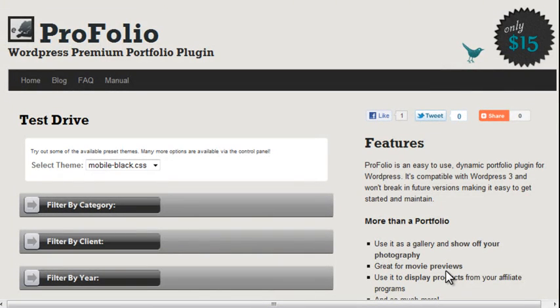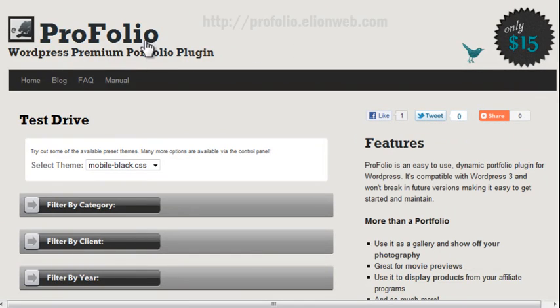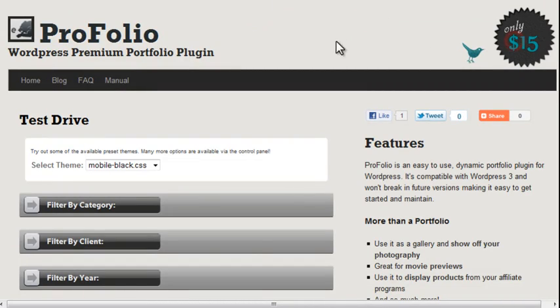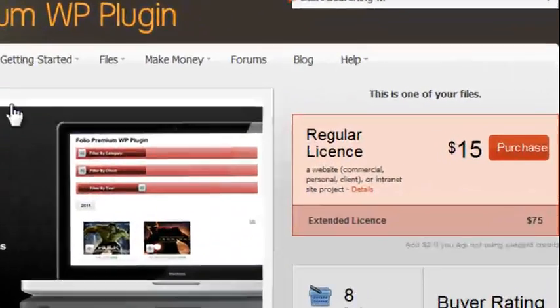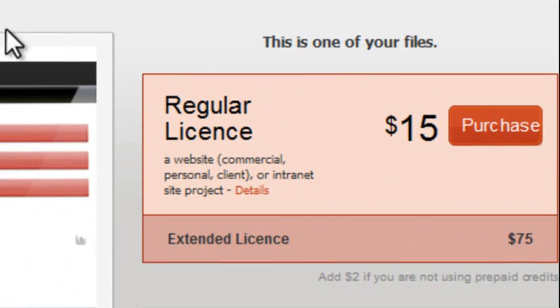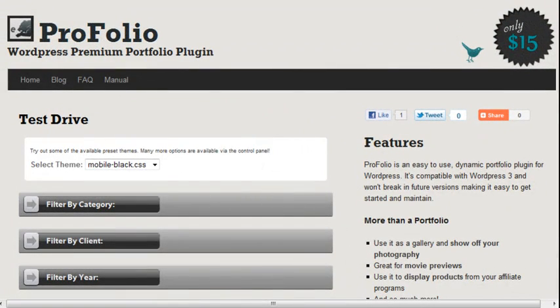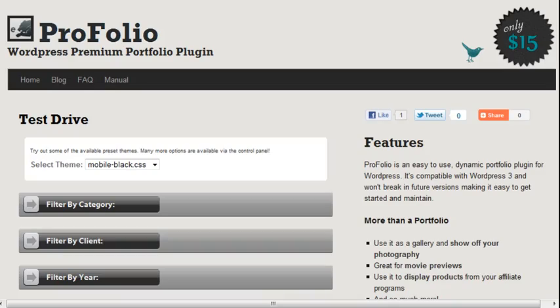Alright, so now you have some basic information on how to use Profolio. Remember, it's only $15. You can go to this website, portfolio.elionweb.com. Just click on the badge here, and it will take you to the product page where you can purchase it if you haven't already done so. Thanks for checking out this tutorial, and remember, rate this plugin and comment on it and provide feedback, and that will help create future versions.